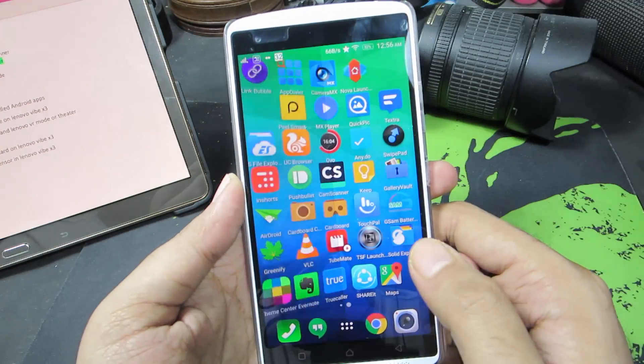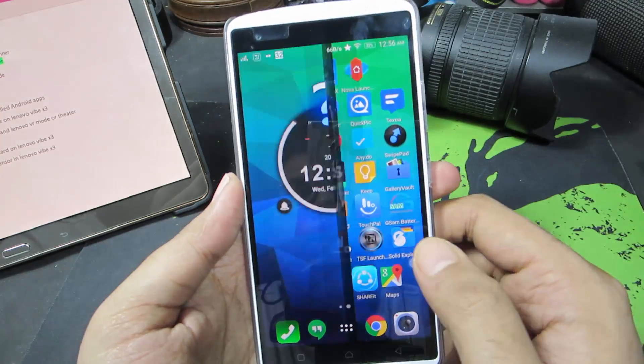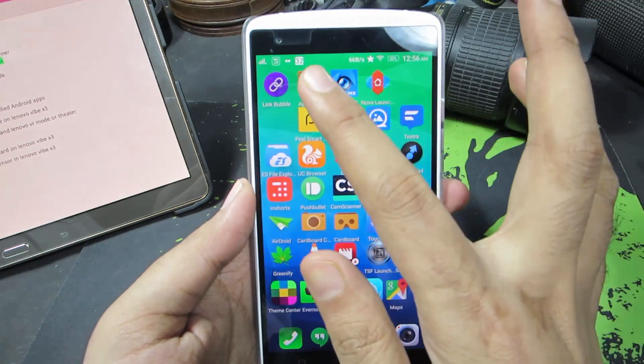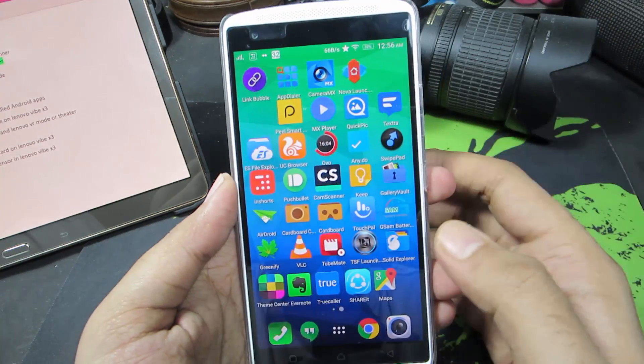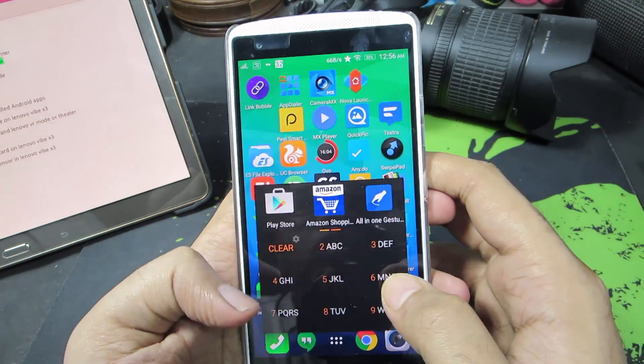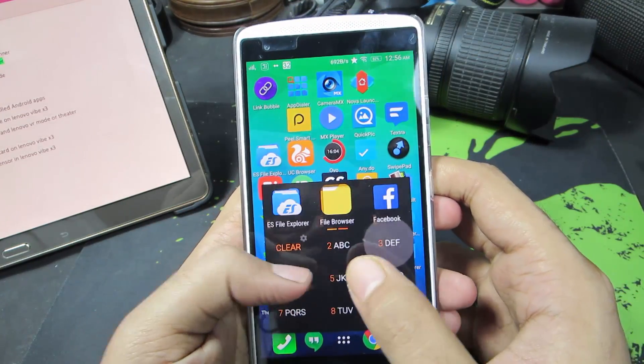So guys, this is the Lenovo Vibe X3 and let me just quickly open up the default or stock file manager.